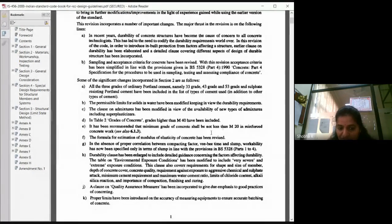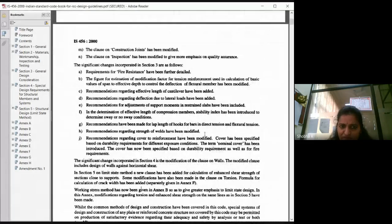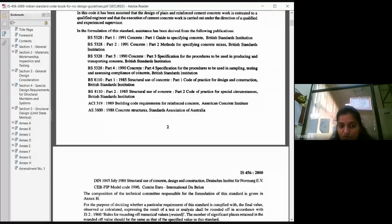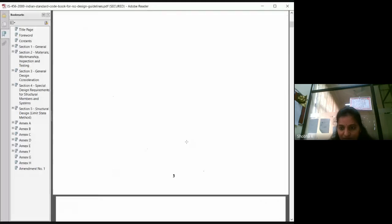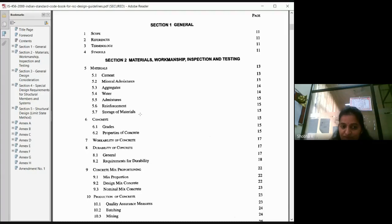These are the basic things we usually consider. With respect to every criteria — construction joints, fire resistance, type of loading, type of detailing — everything is mentioned here. Other codes used are also listed. Whatever material, mineral admixtures, aggregates, water, admixtures, reinforcement, and storage of materials — how and where it is stored and what precautions to be taken — everything will be mentioned.